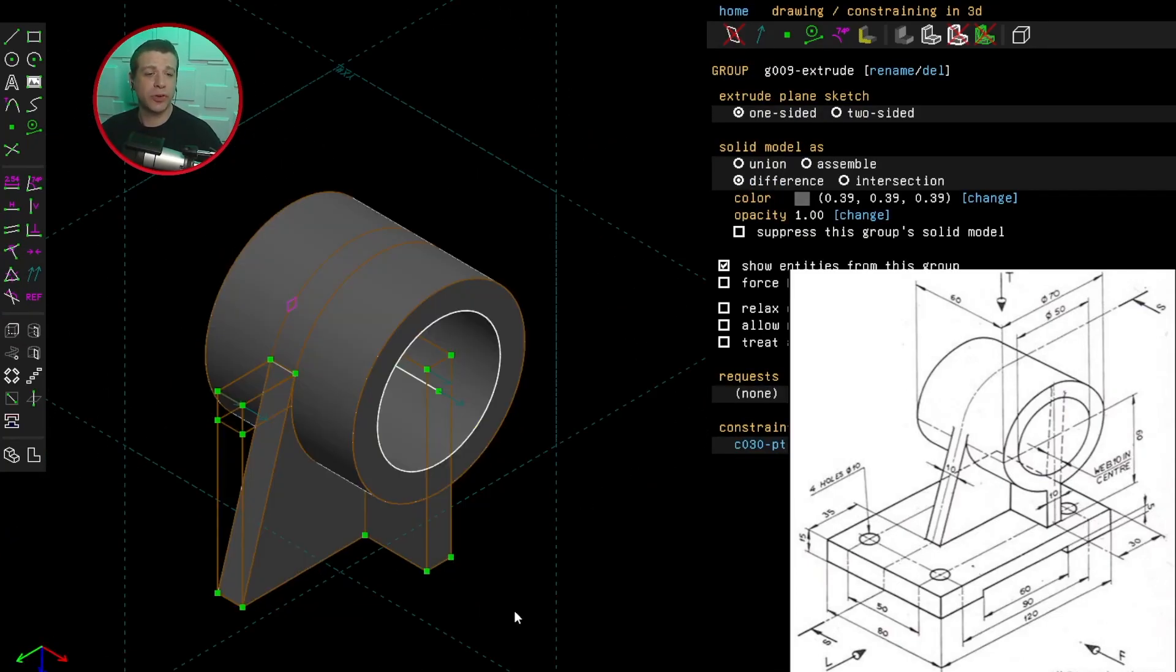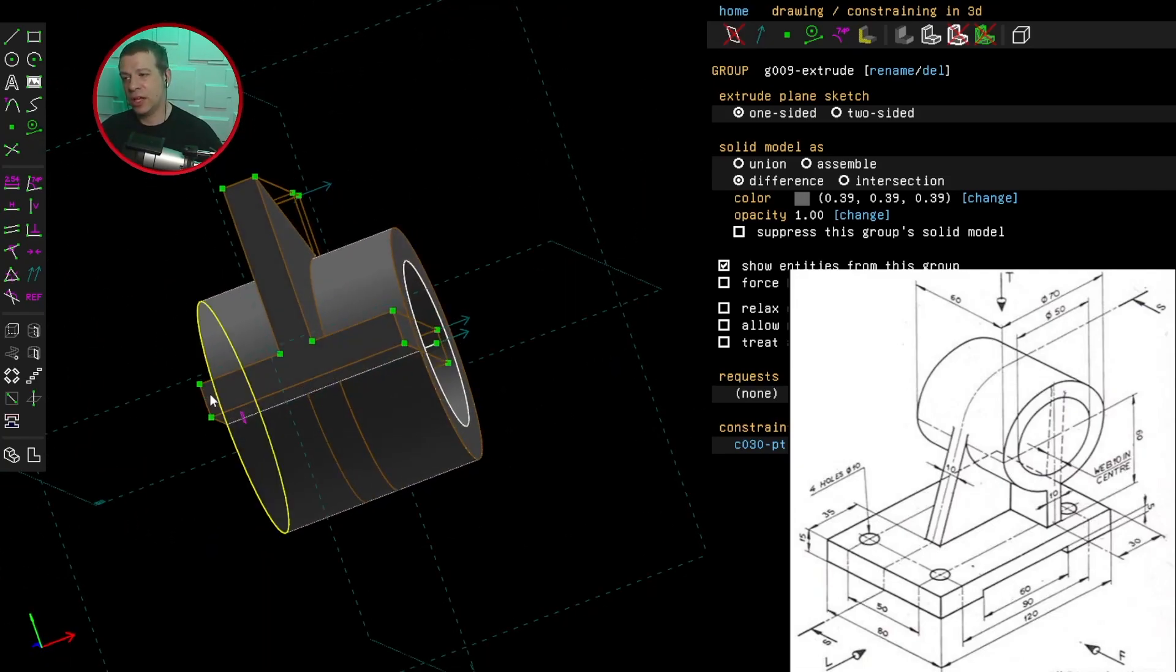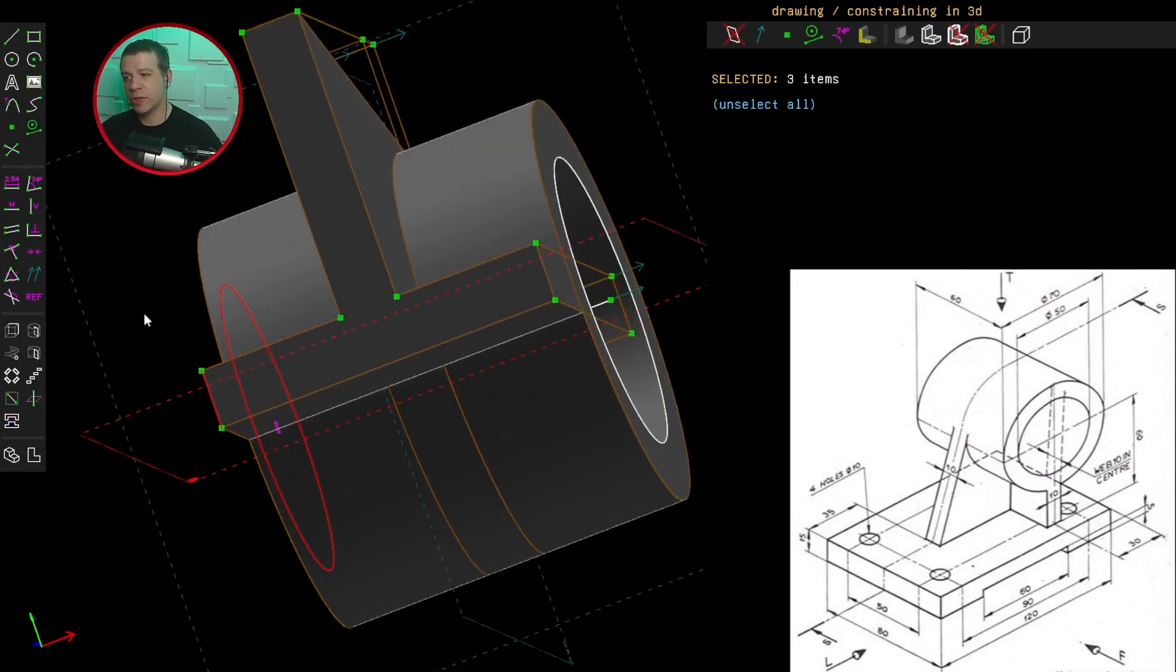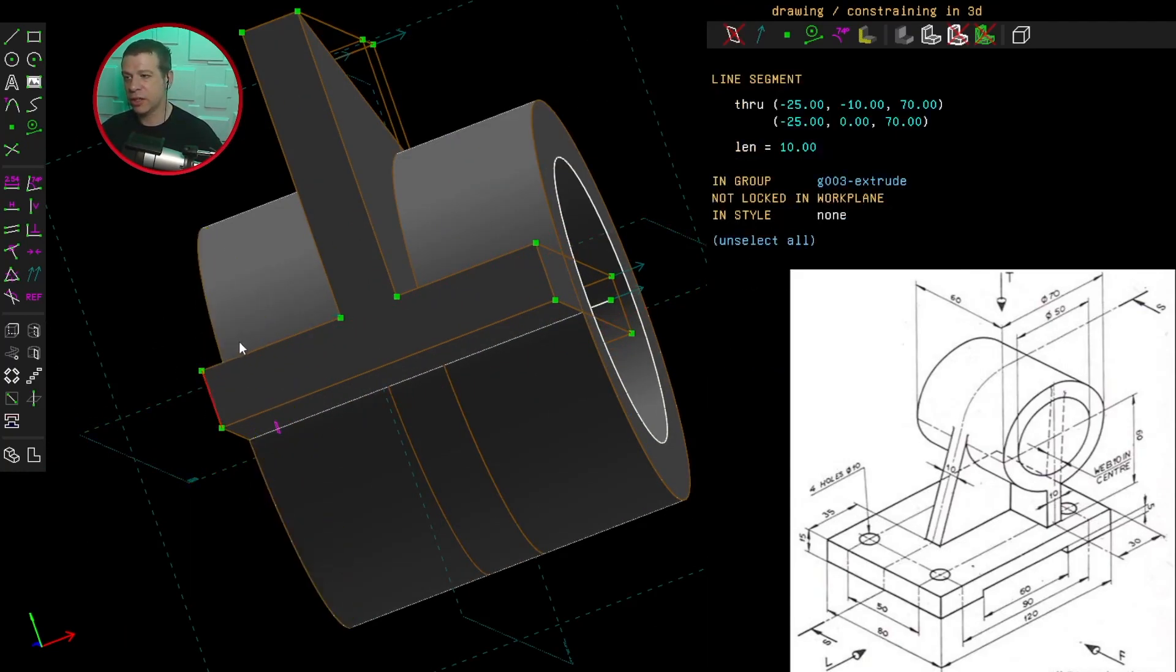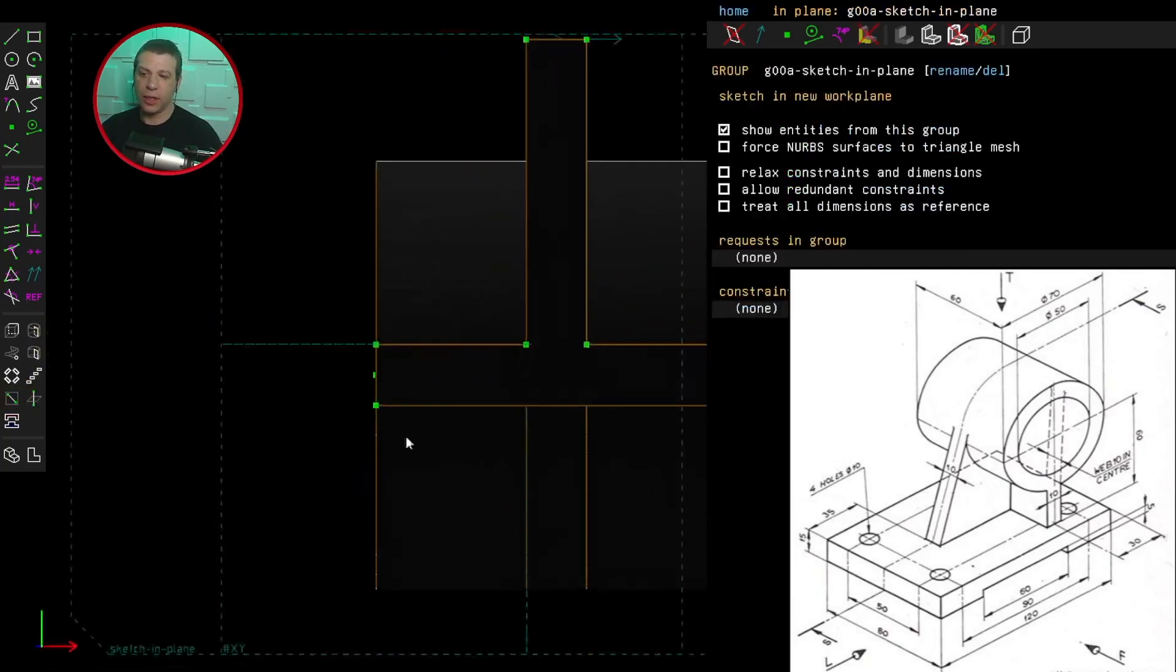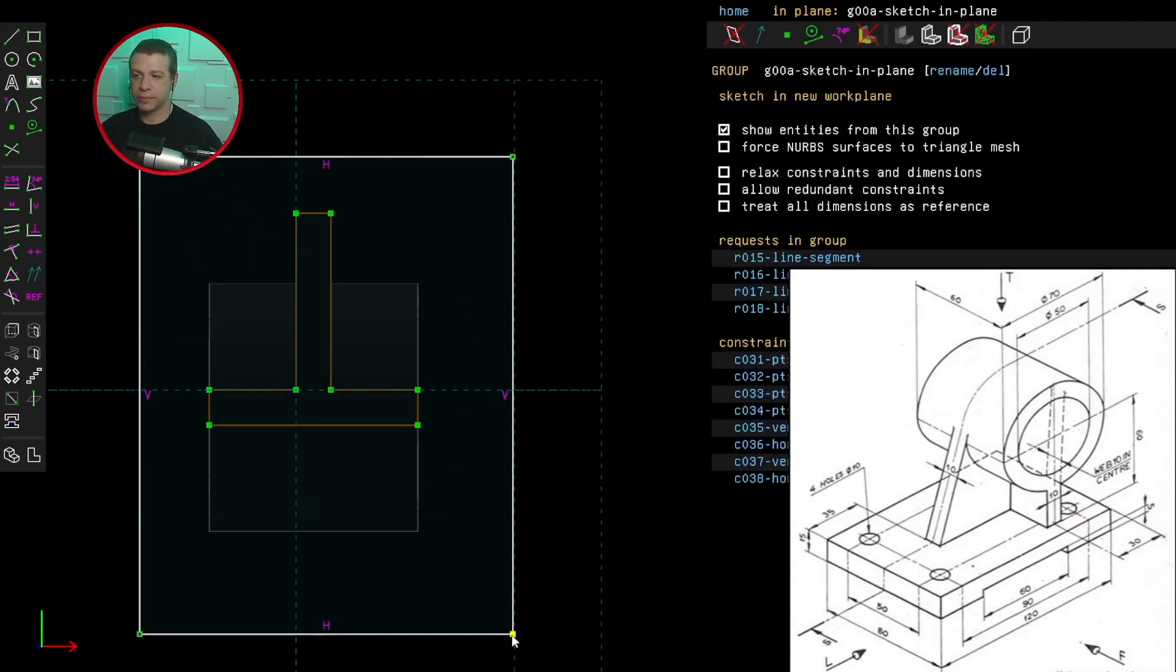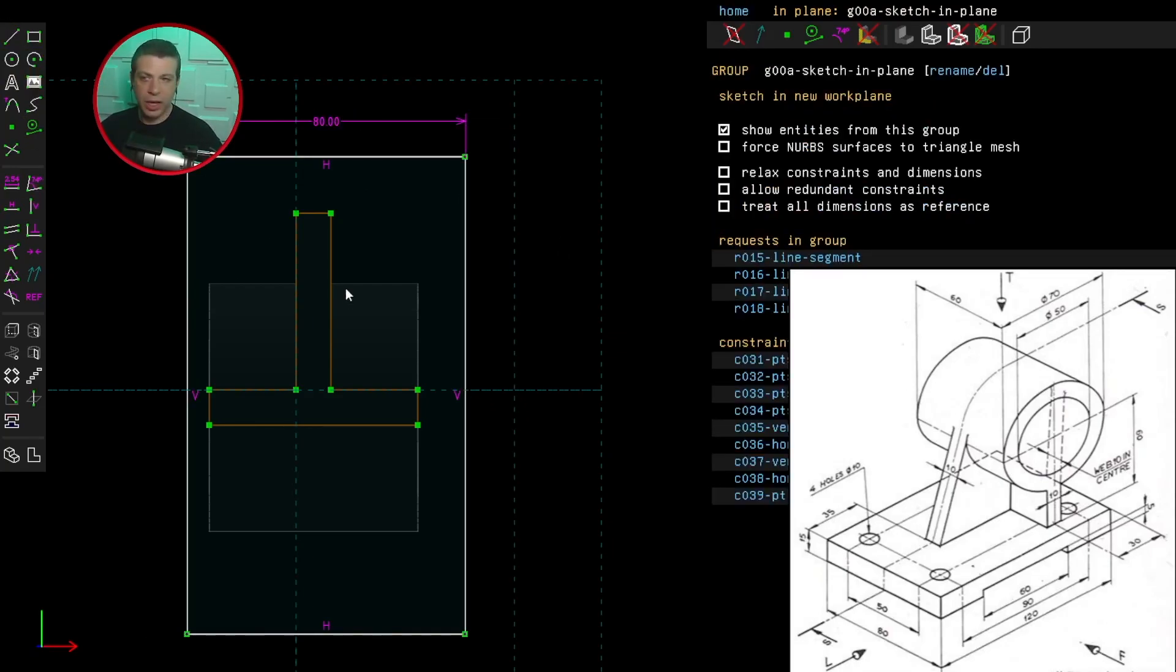The last thing we need to do now is create the base. So I'm going to turn this upside down and I'm going to create a new work plane. A little bit tricky. Those two lines and that point. OK, create another rectangle. So the width of the rectangle has to be 80 millimeters and the height 120.